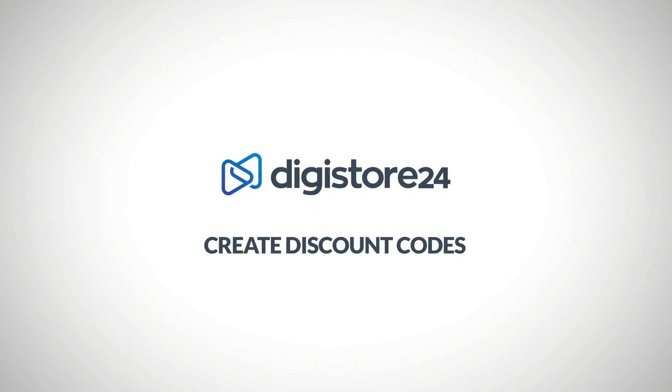In this video, I'll show you how to create a discount code for your products. This discount code is a preset sequence of characters that customers can use to purchase one of your products at a discounted price.